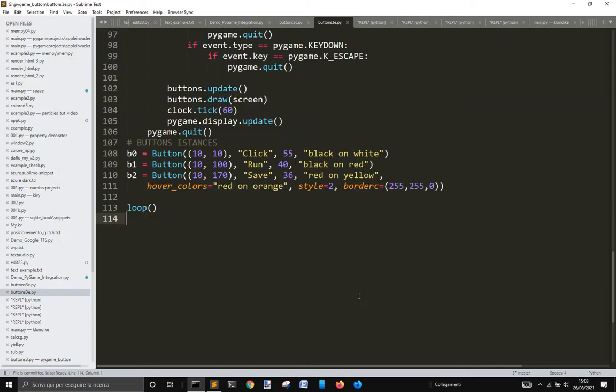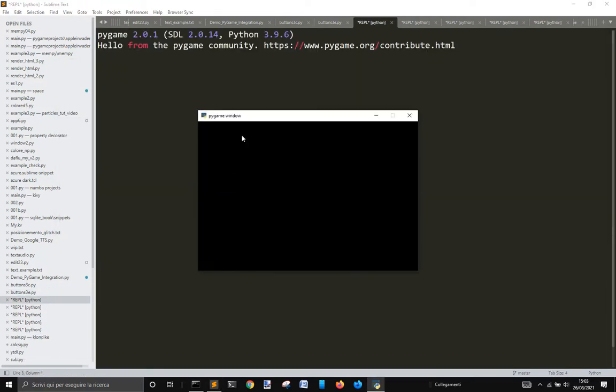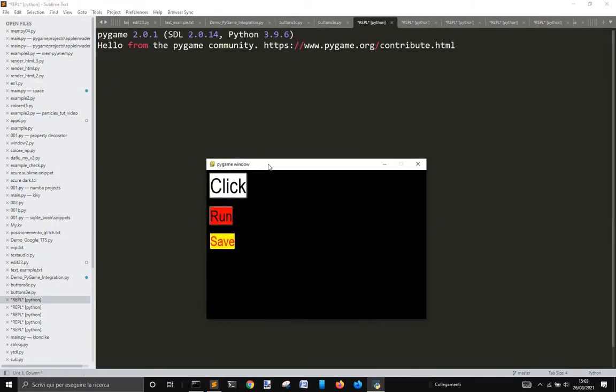Hi everybody! Let's see how to create buttons in Pygame like this. Click Run and Save with this effect.